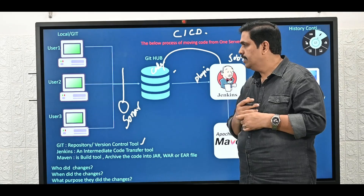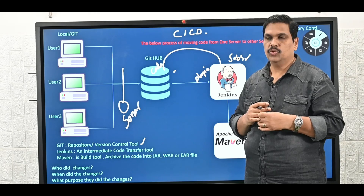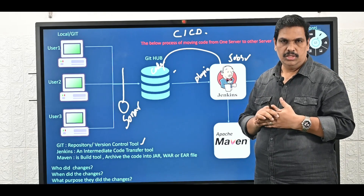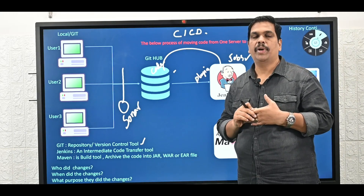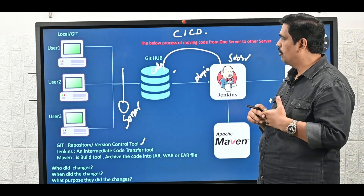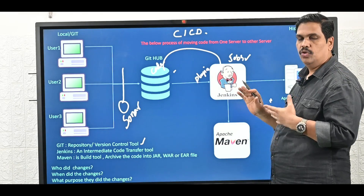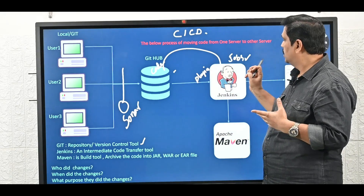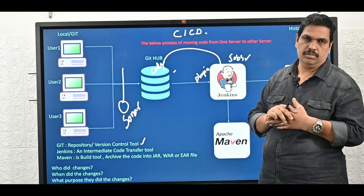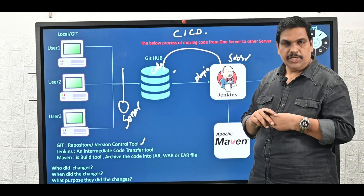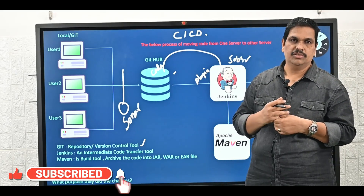This is basically the basic build and release process. Every project team follows this because currently we are using agile methodology with parallel development, and these tools are very important. Jenkins is a mediator tool — a very core tool which is used in the DevOps process. Thank you all. Please subscribe to our channel and click on the bell icon to get the latest updates. Thank you.